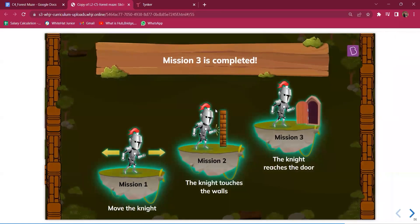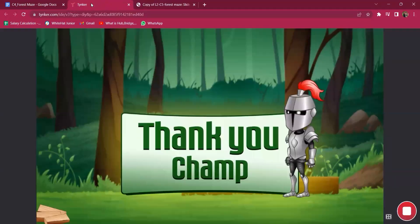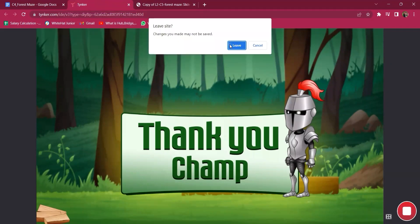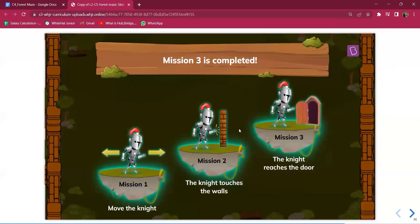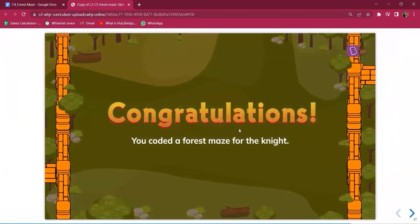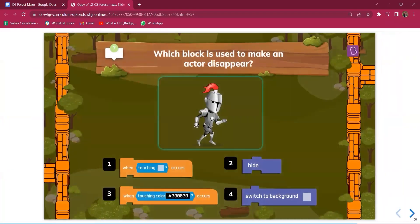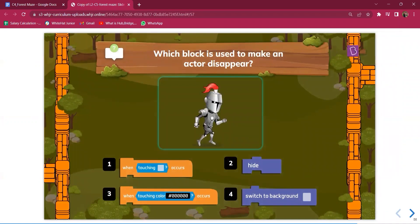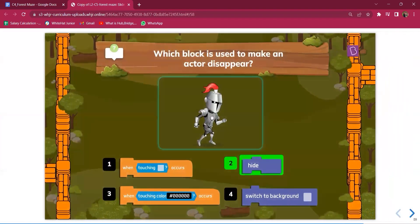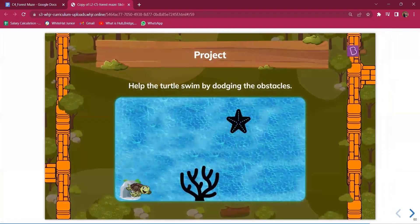Once students complete the mission, congratulate them. You can ask the MCQ: which code block is used to make an actor disappear? The answer is the hide block.